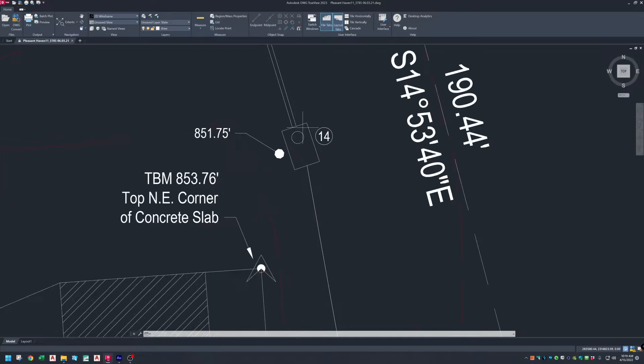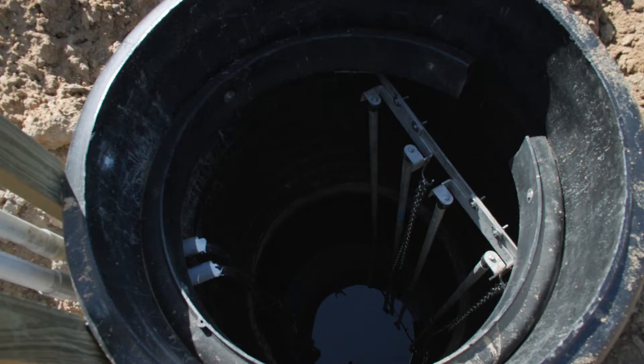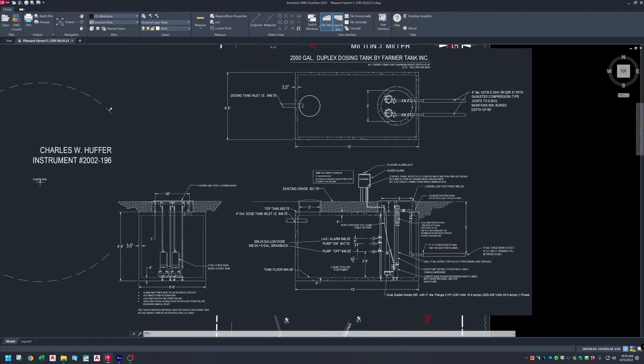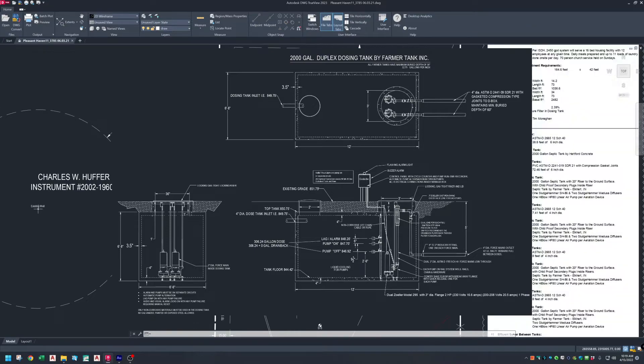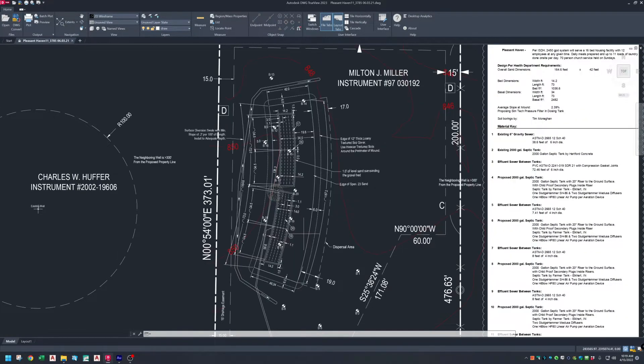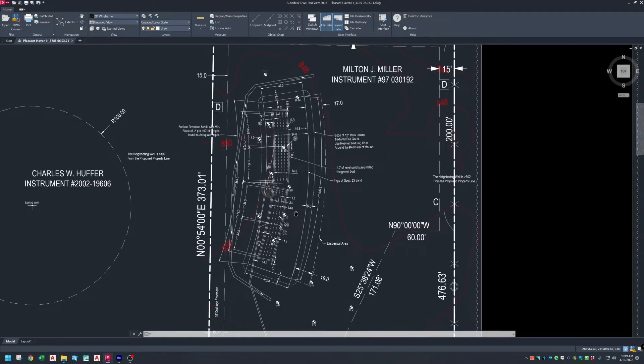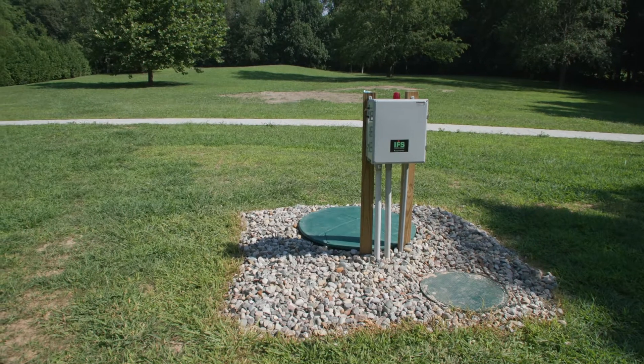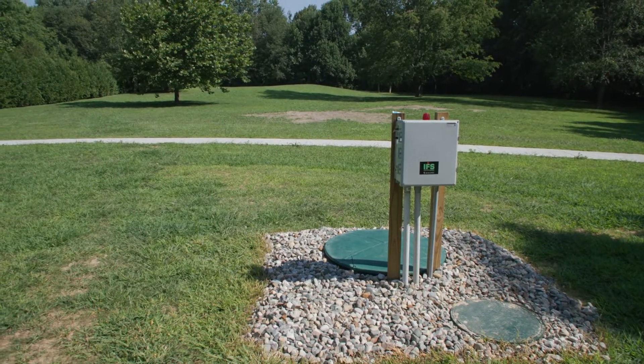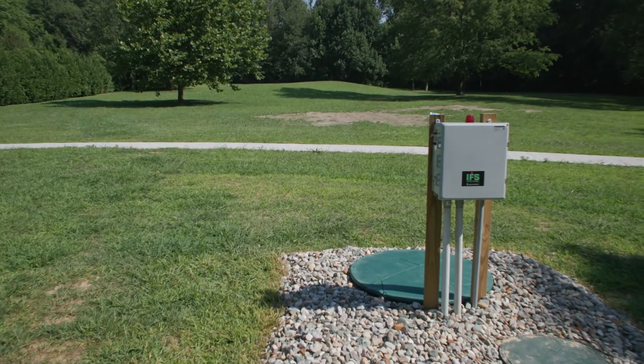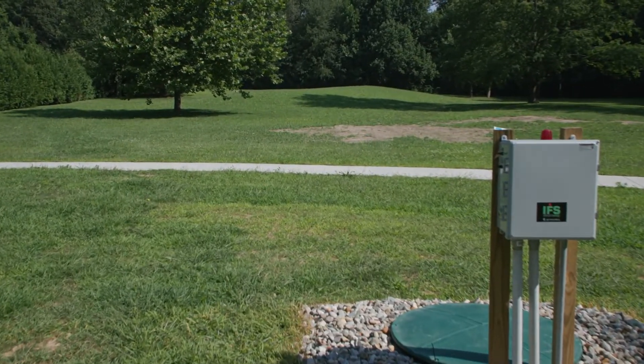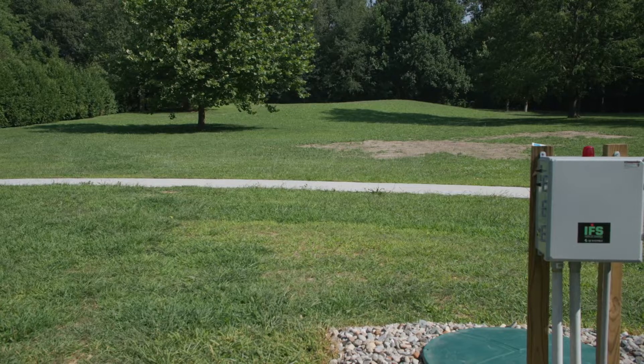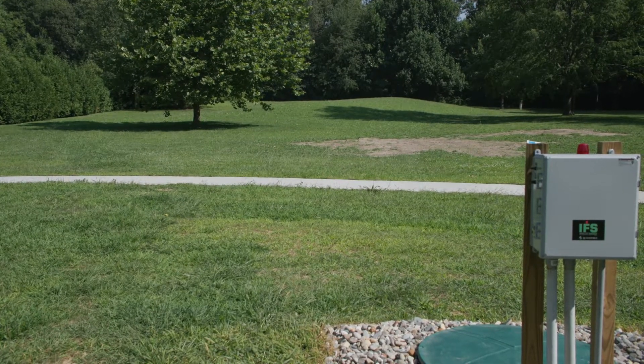The treated water flows to a duplex dosing tank where it's pumped to a 2,400 square foot mound system using dual Zoller model 295 pumps that each deliver 153.6 gallons per minute at a total design head of 22.58 feet.